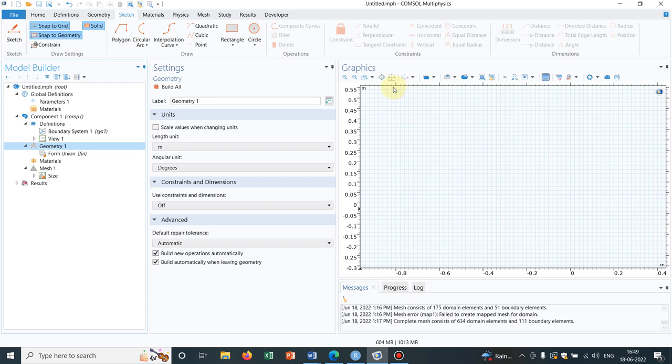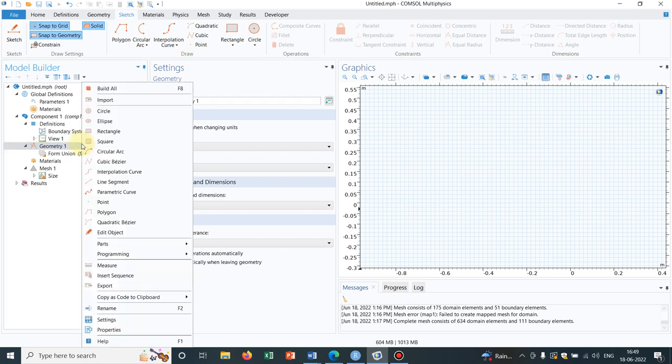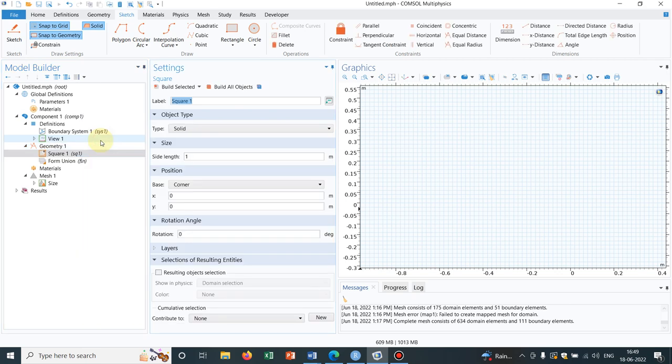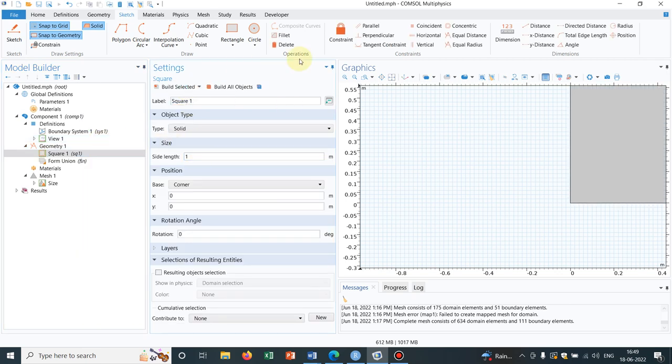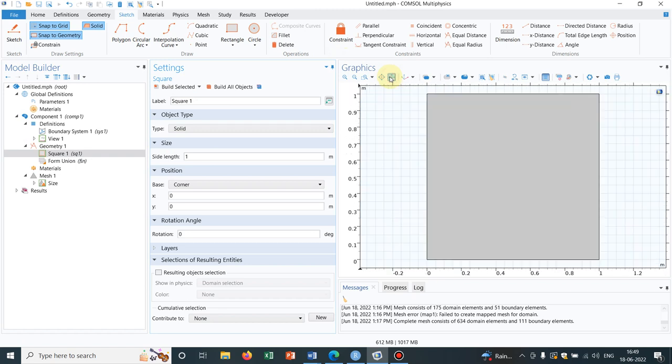We'll take a simple geometry initially. I right click on geometry and take a square. Let us keep the side length 1. I click on build selected. So this is the cube or square we have created.